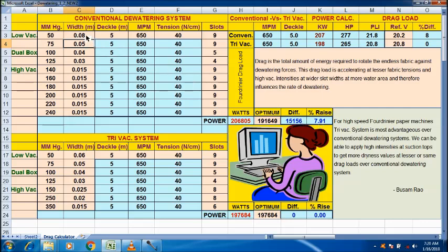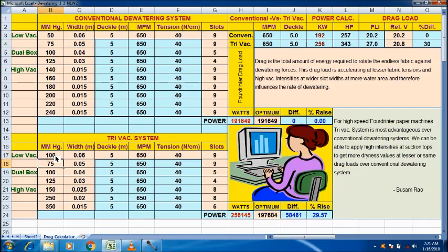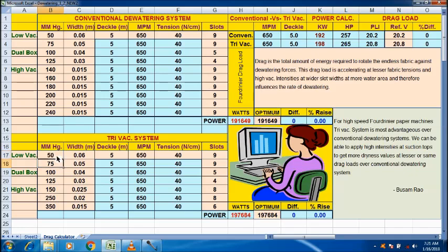Similarly, here 0.06. I make it 0.06. And the number of slots. Say for example, in the tri-vacuum box also, same thing will happen. 100 mm HG. For example, I make it 100 mm HG. Then what happened? 30%, 29.57% has increased. So, here 50 mm HG, same, we make it same as it is.